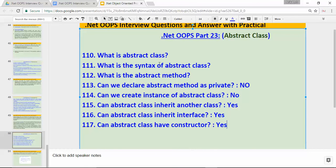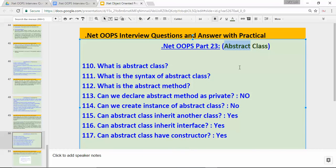So those are the questions I covered in this video. In the next video I'll cover a few more important questions on abstract class, because it's quite a large topic and I'll cover almost all questions on abstract class. If you have any questions or suggestions, please mail me, leave a comment, and please subscribe to my channel. Thanks for watching.